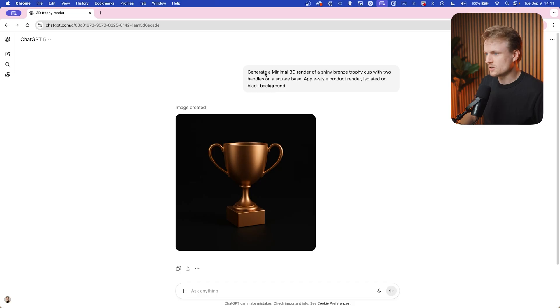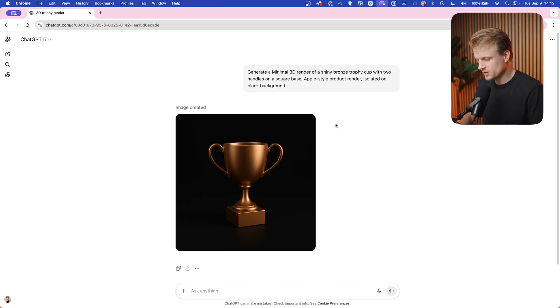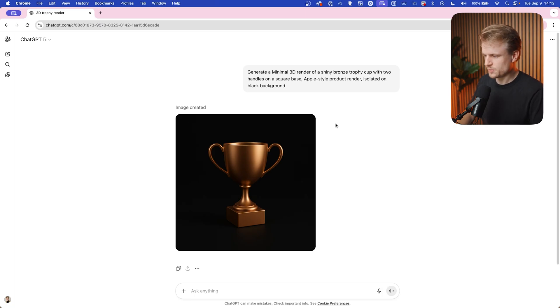I now use the trophy, but we can also use a glass bottle or maybe a coffee cup. Whatever you need you can generate. Now I can also use ChatGPT to change the color, and sometimes this doesn't work properly, but we can try it out.